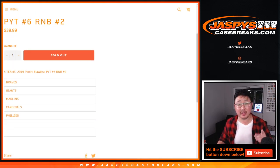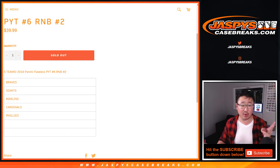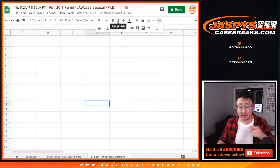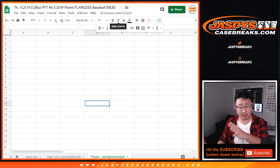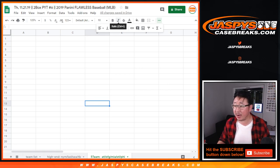5 teams involved here: Braves, Giants, Marlins, Cardinals, and Phillies. You can see Braves, Giants, Marlins, Cardinals, and Phillies in that bottom tab over there.